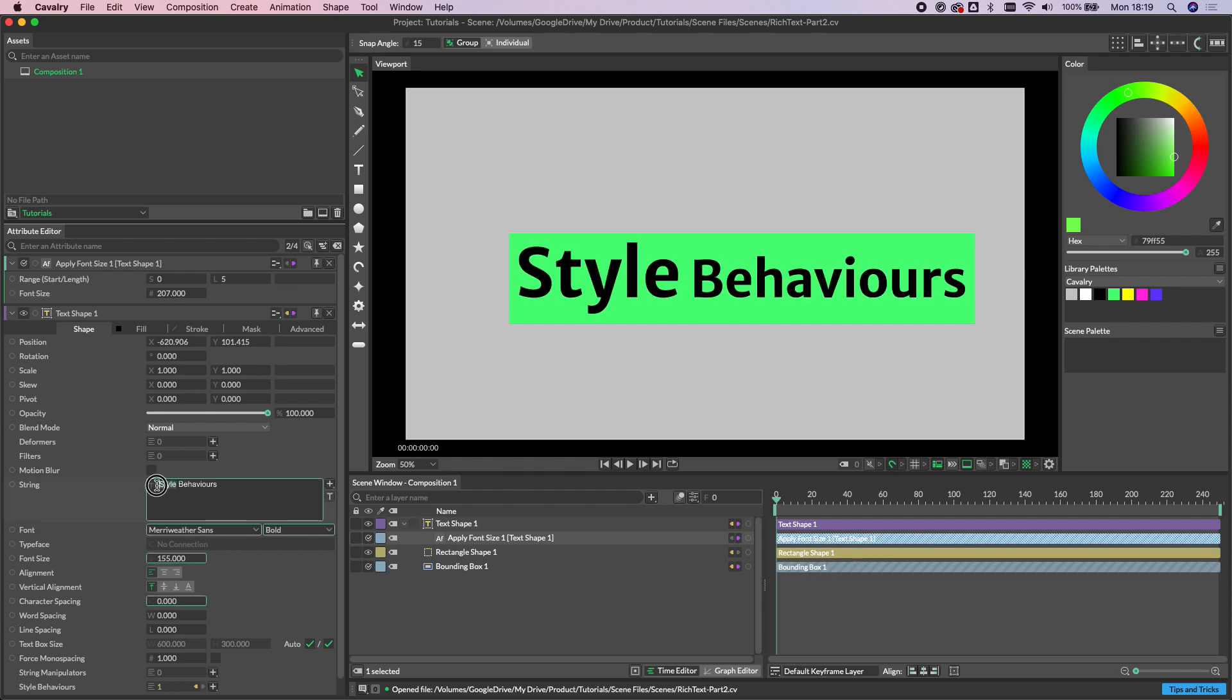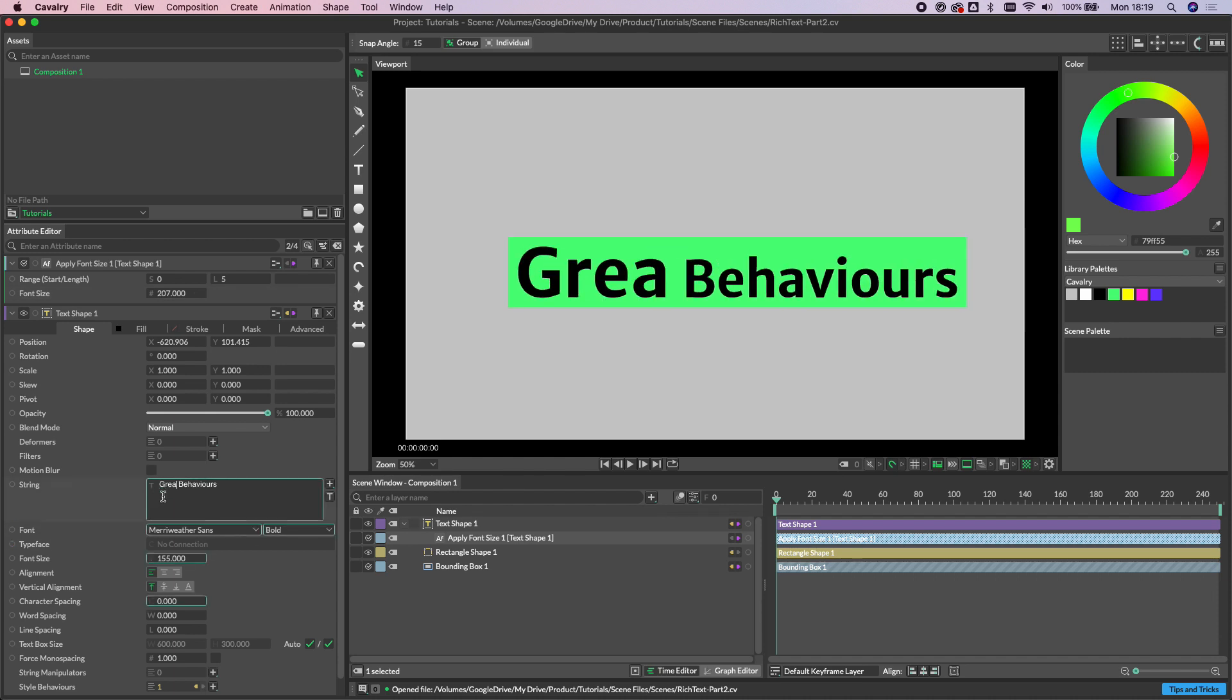And because this is being set by a range and not by the characters themselves, we can actually come in and completely edit this string to a completely different word, but the font size is maintained regardless.